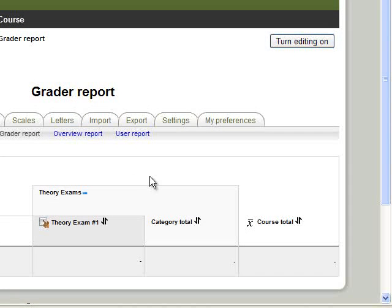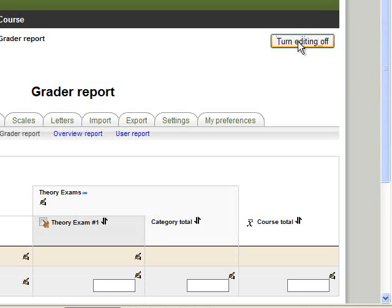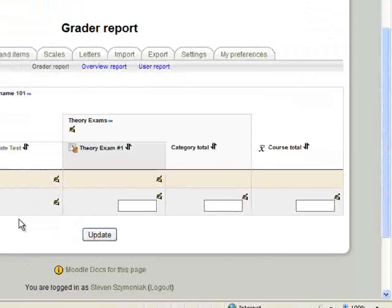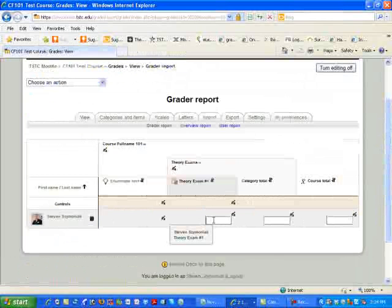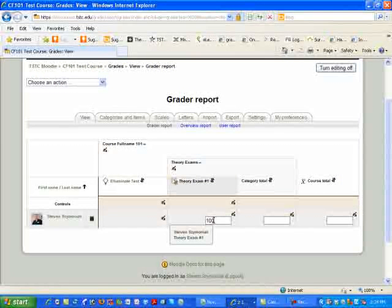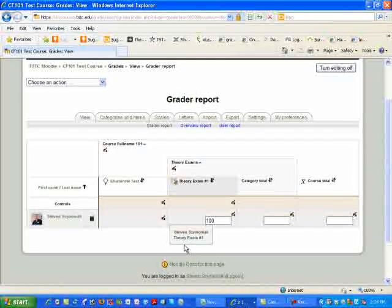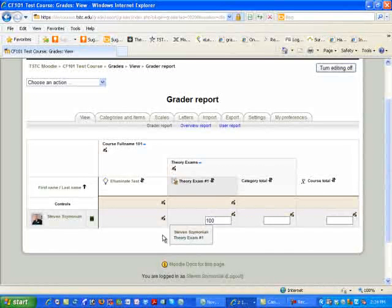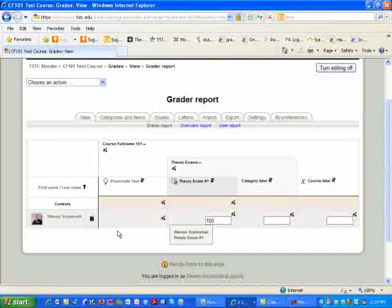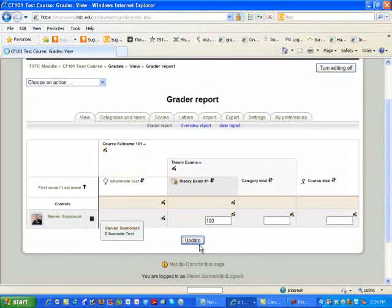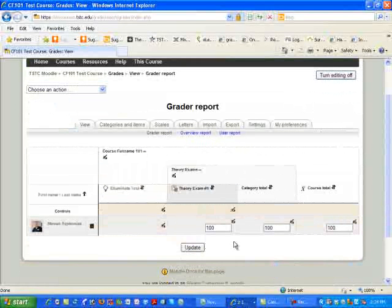To go ahead and simply place the scores, I would simply turn editing on, go down to my student and simply press in the score, and then go ahead and click on Save Changes or to Update. And my grade is updated.